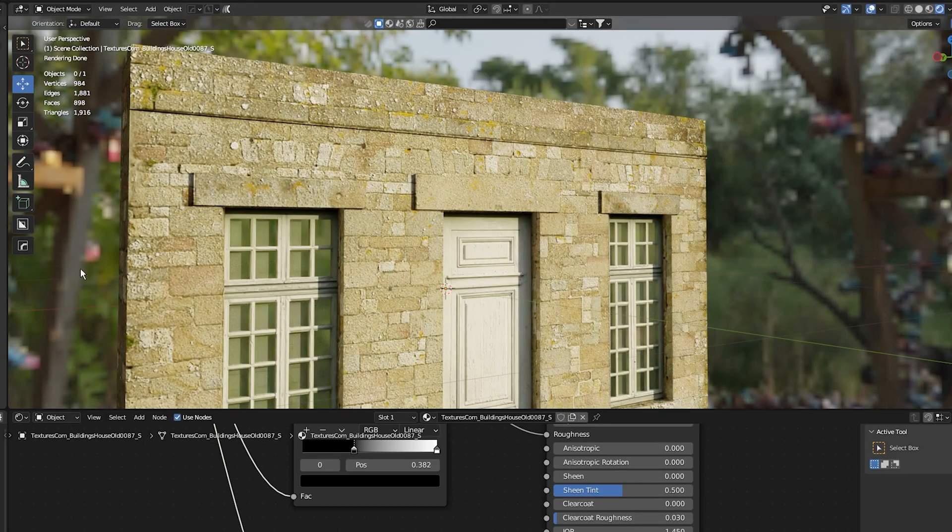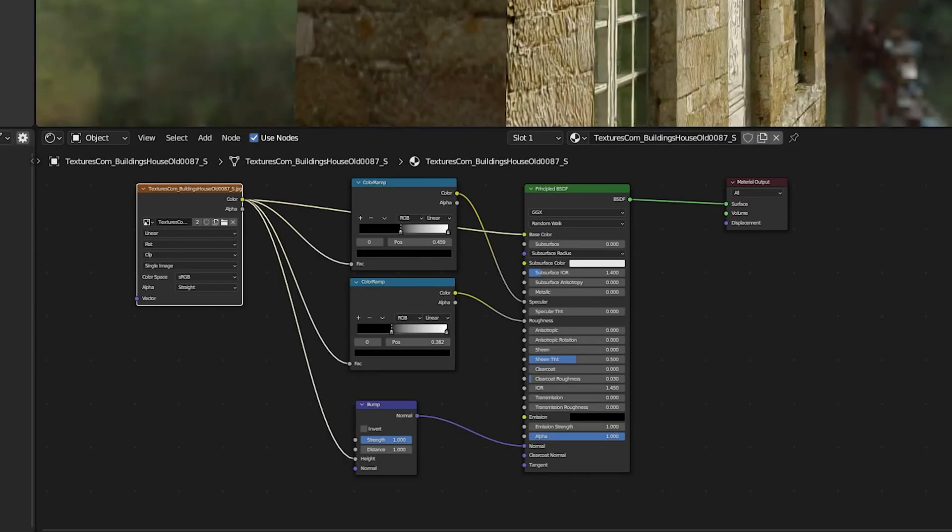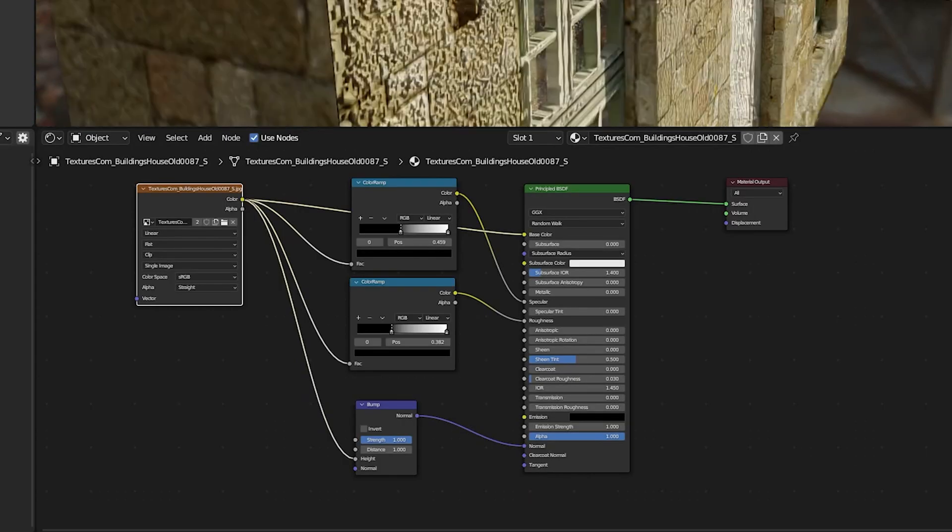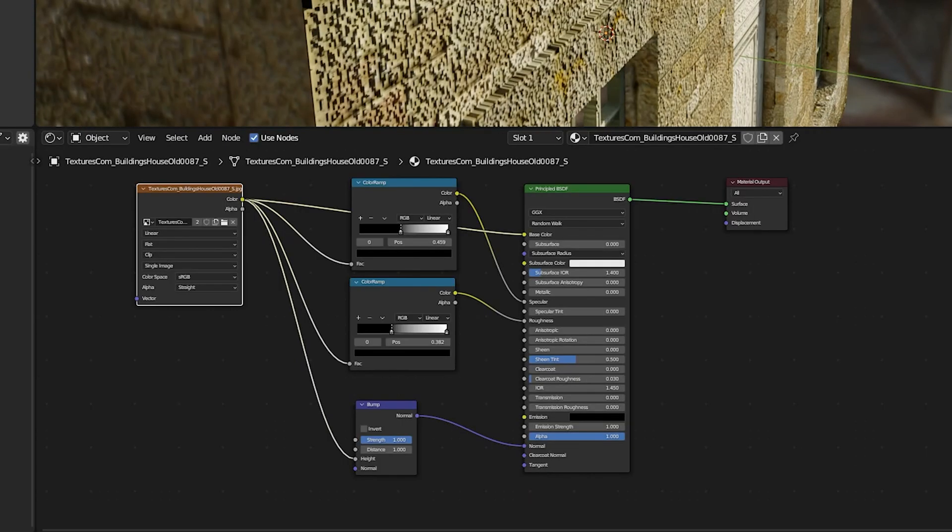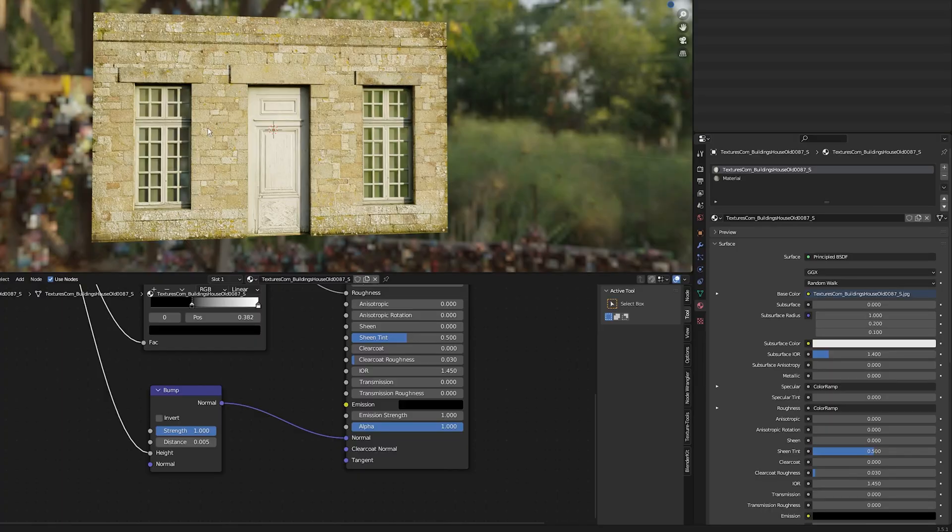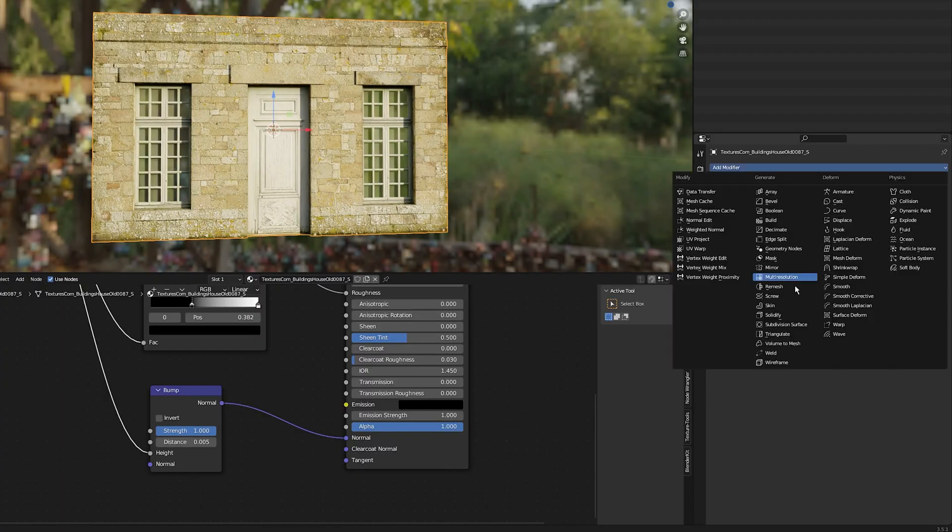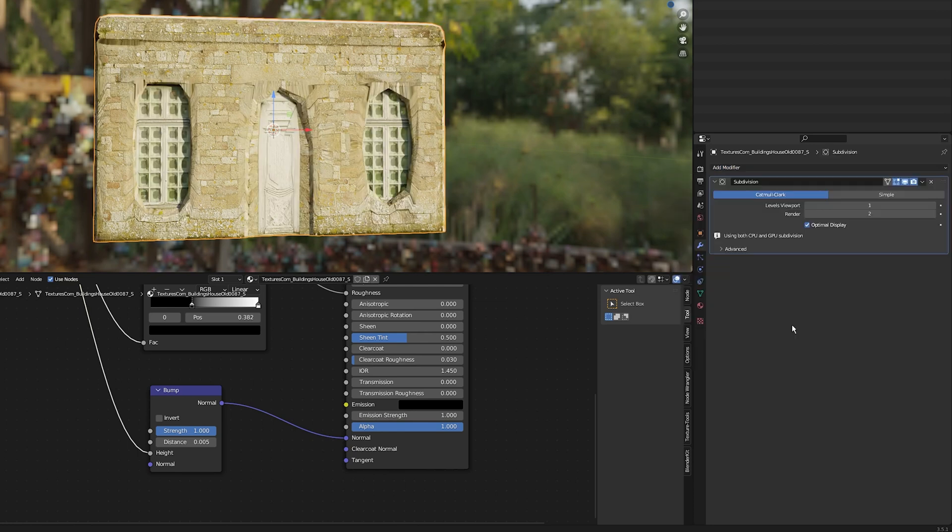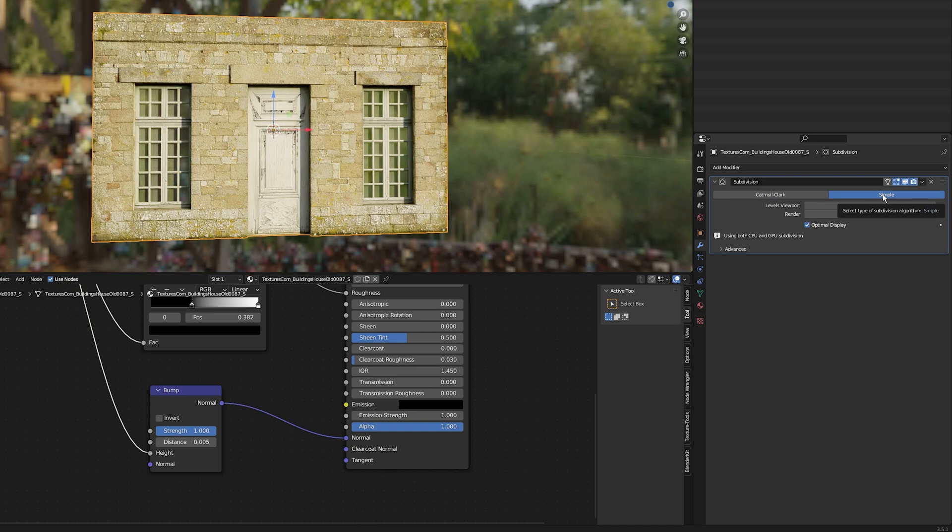You can stop here with this node setup—it will get you 85 to 90% of the results. But I'm going to add a subdivision surface modifier. Go into the properties, add modifier, select subdivision surface, and set the viewport levels to five. Select simple to give it more geometry for the next step.